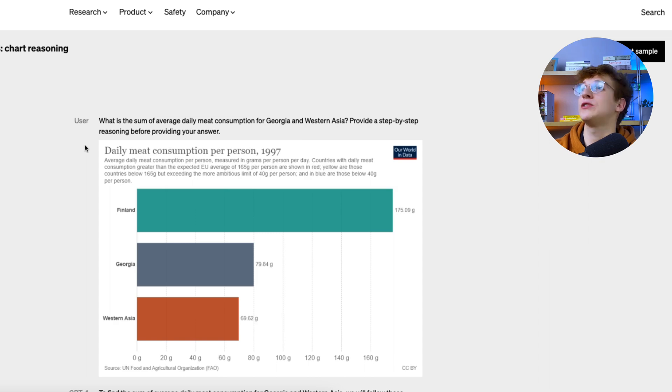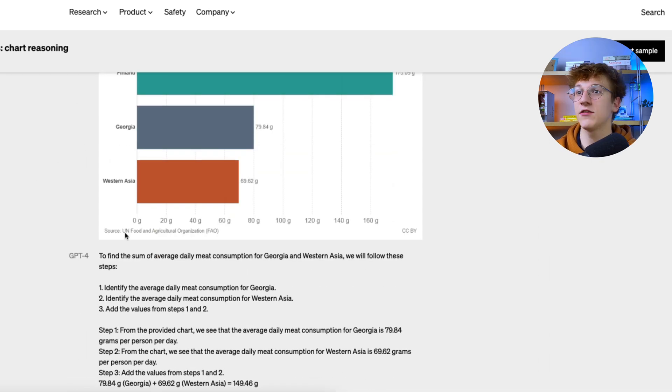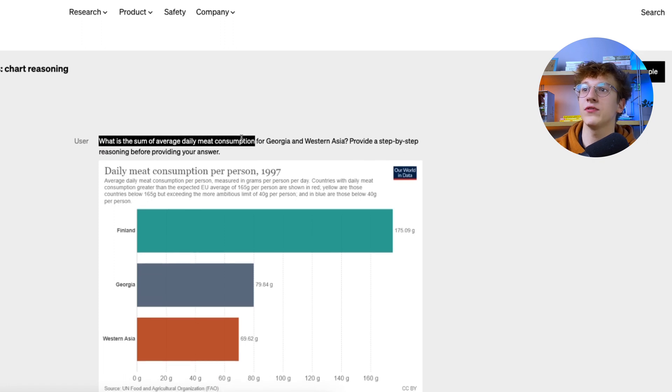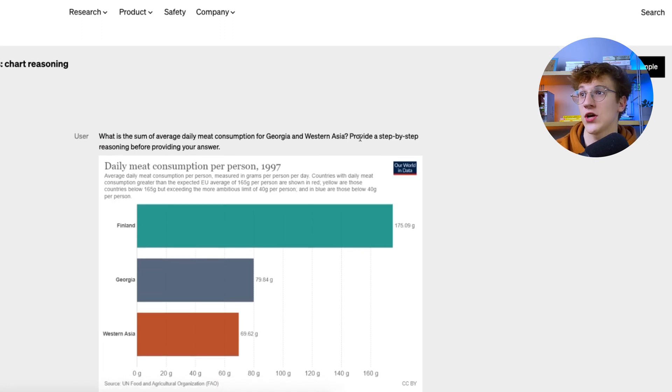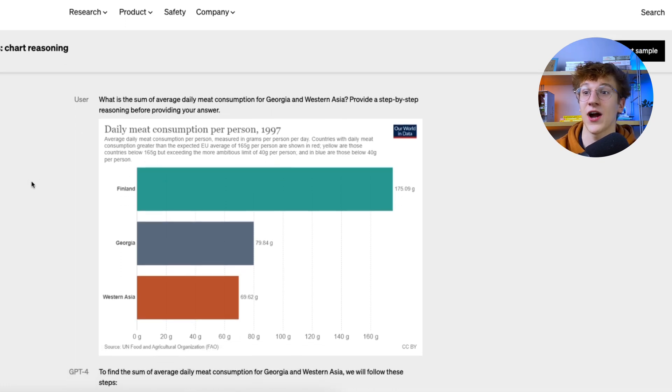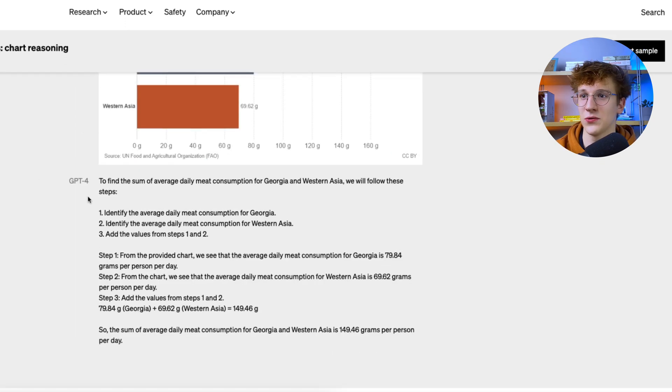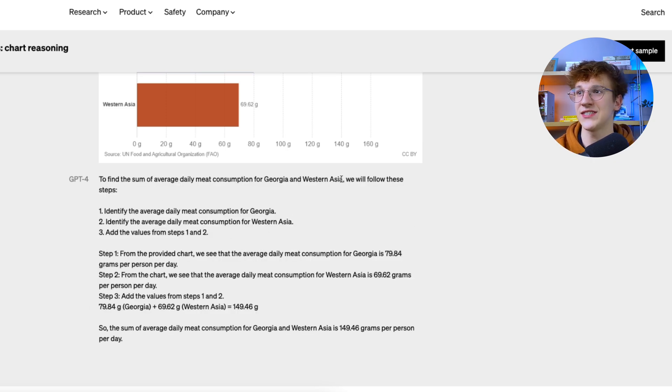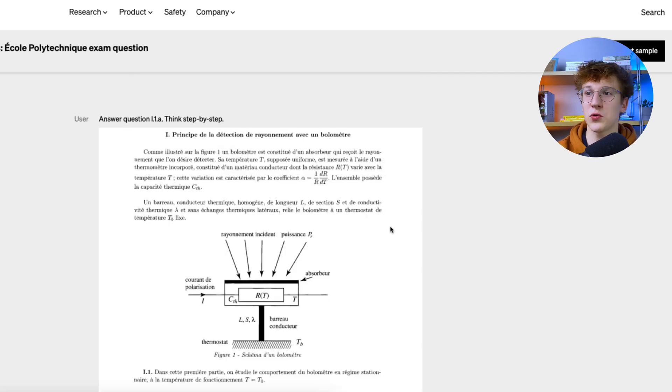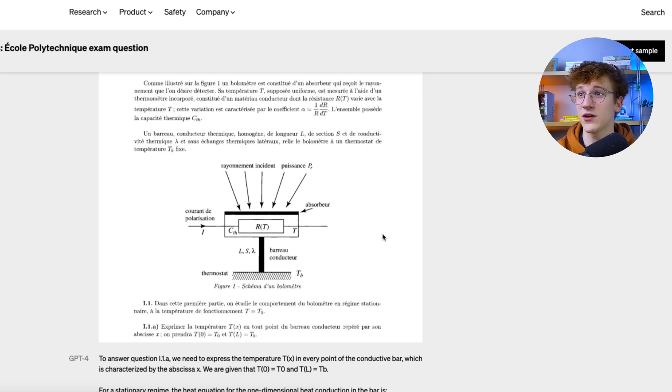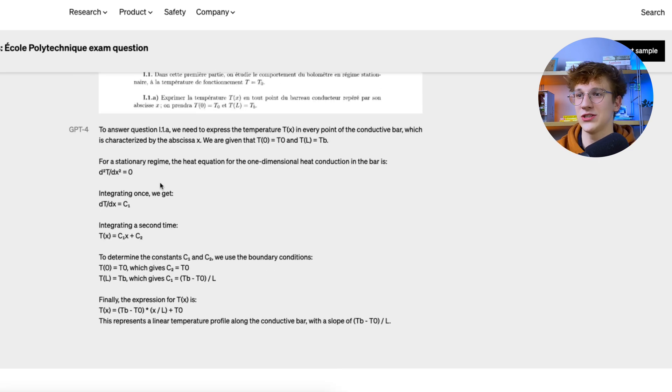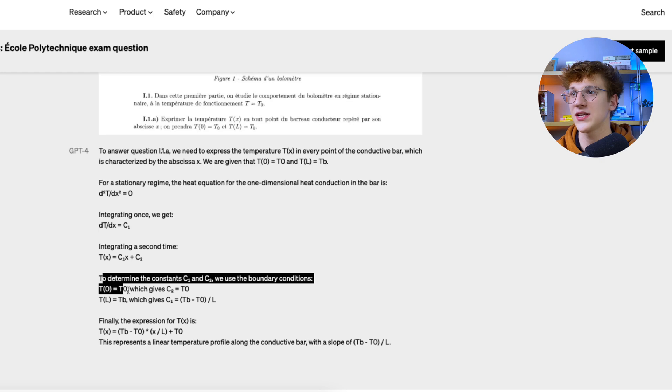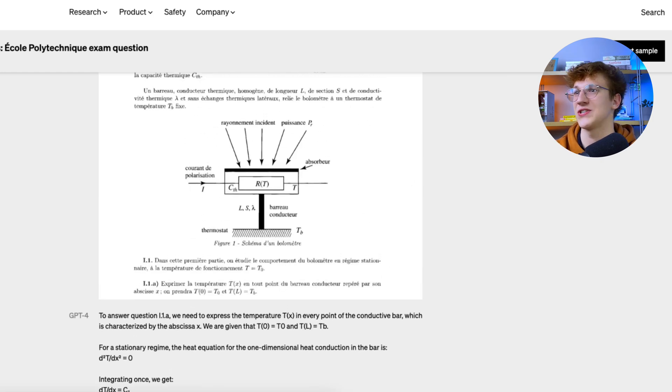And the same applies to some professional data. So this is a diagram. And it was asked, what is the sum of average daily meat consumers for Georgia and Western Asia? Provide a step by step reasoning before providing your answer. And wow, just look at this, it breaks it down into formulas and it identifies into steps. It even says, well, I will follow these steps and it gives the three same for the super complicated. Oh, this is a physics probably diagram for current and it's in French. Wow, just look at the outcome. It gives the answer in English and it provides super huge complicated formulas about current that apply to the graph, to the illustration itself.